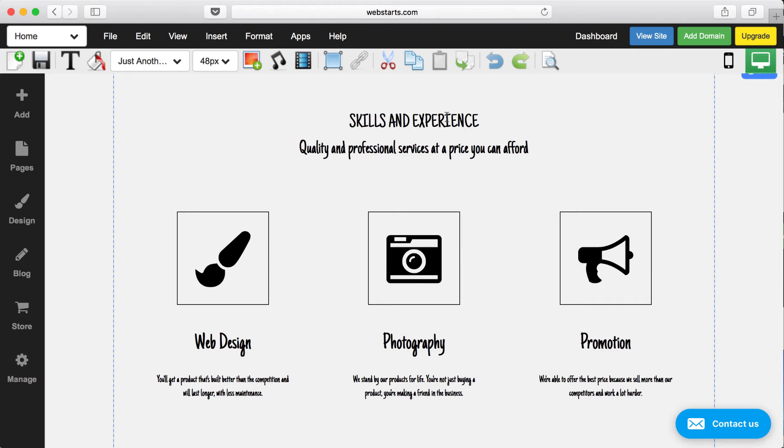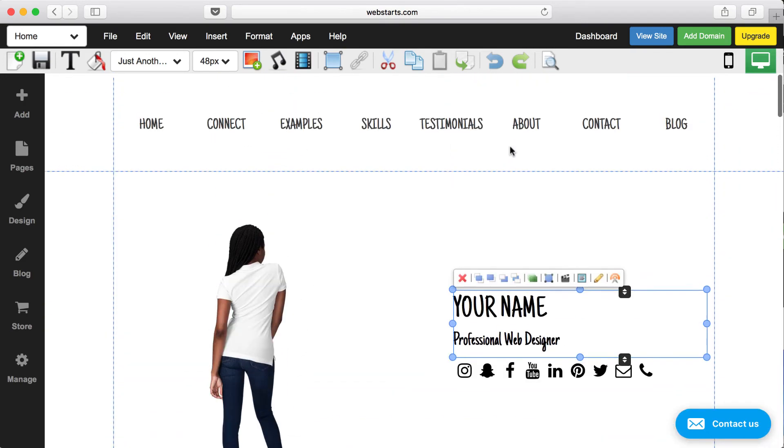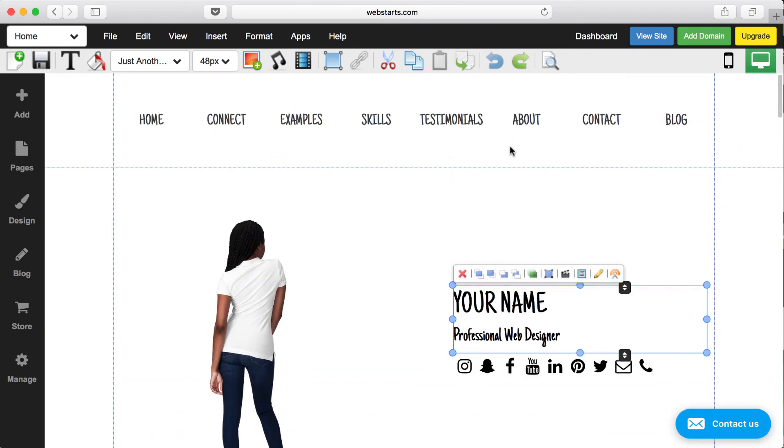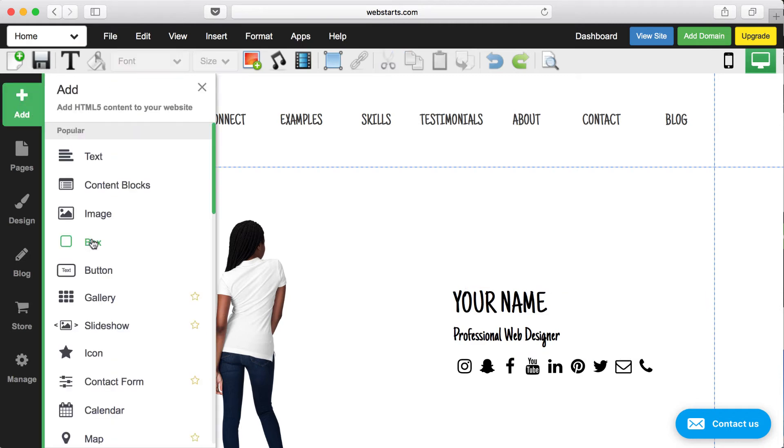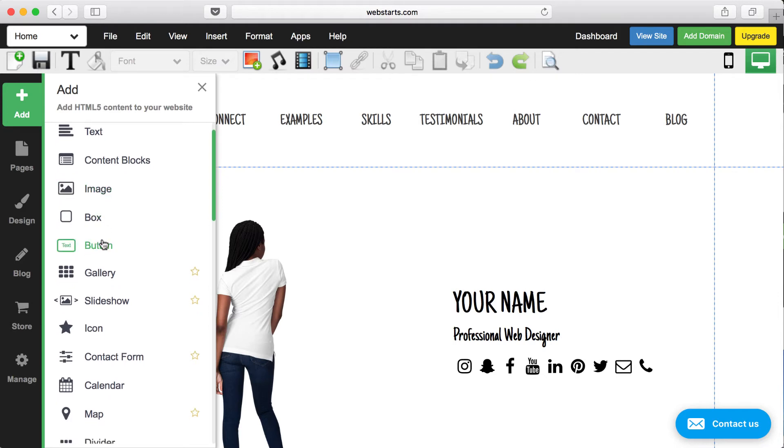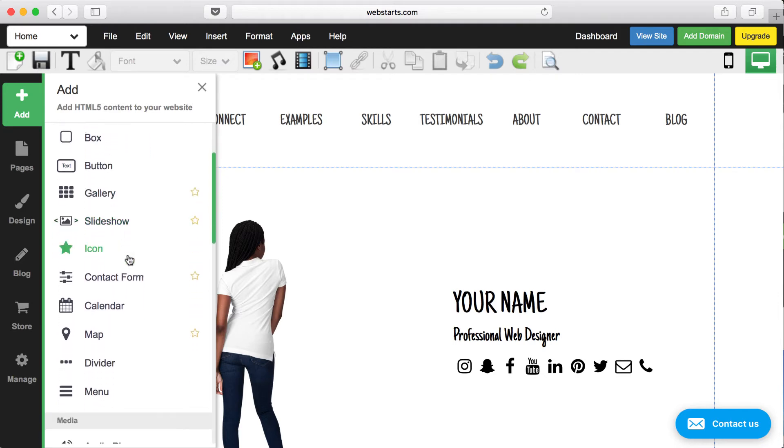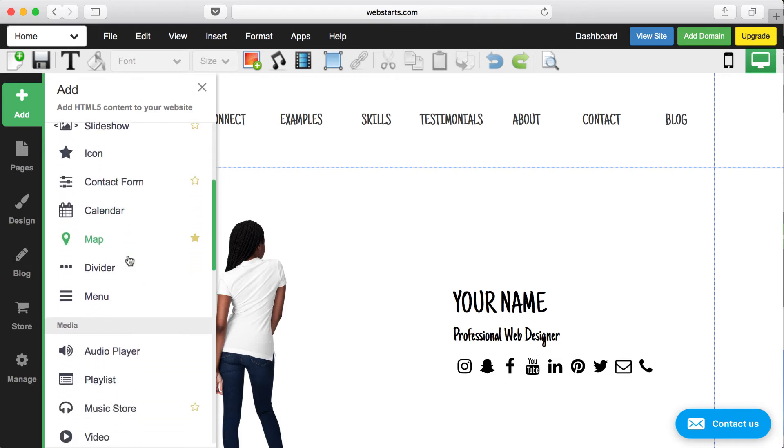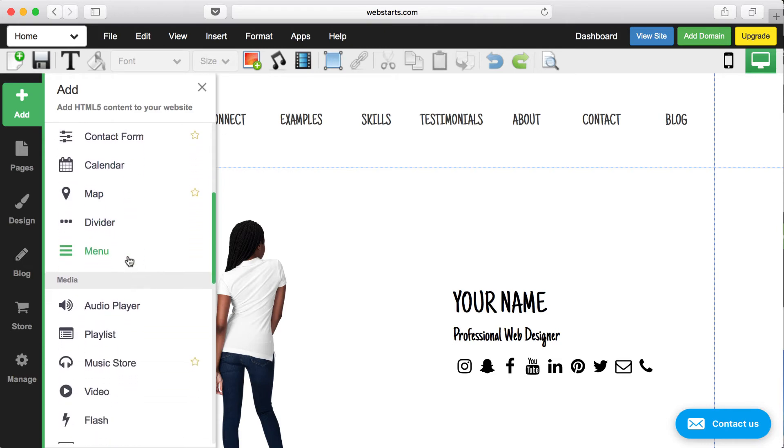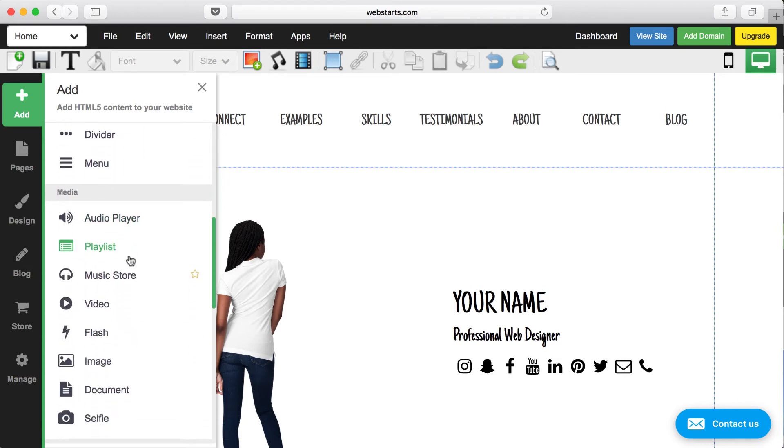The fourth reason to build your website with WebStarts is the fact that there are so many included features and apps. If there's something that you see on a website, chances are you can make it happen on your WebStarts website. Over here on the left panel in the page editor, you click on add and you can add all kinds of things, not just text and images and buttons, but also galleries and slideshows and contact forms and calendars and maps.